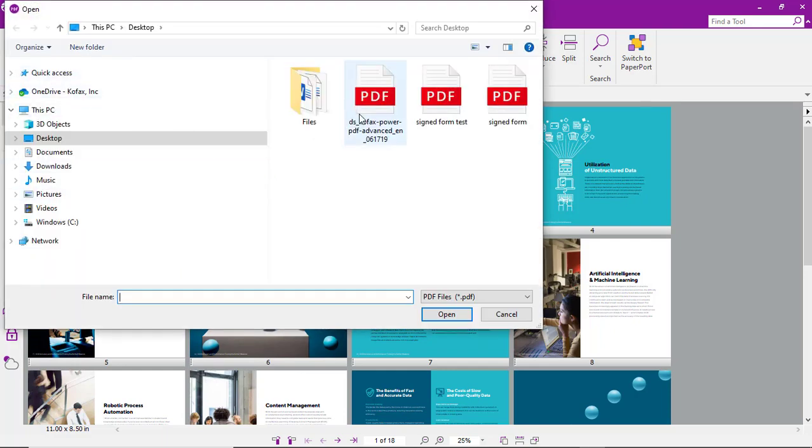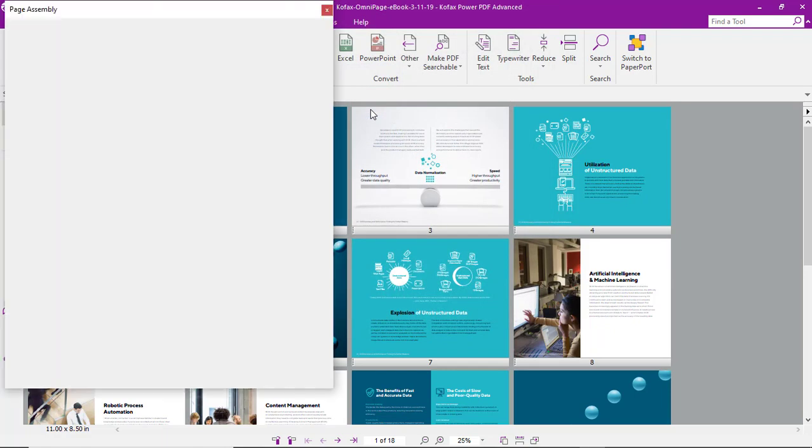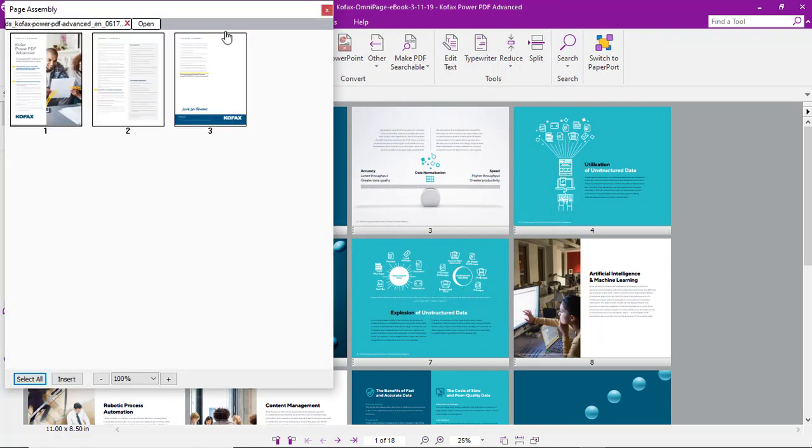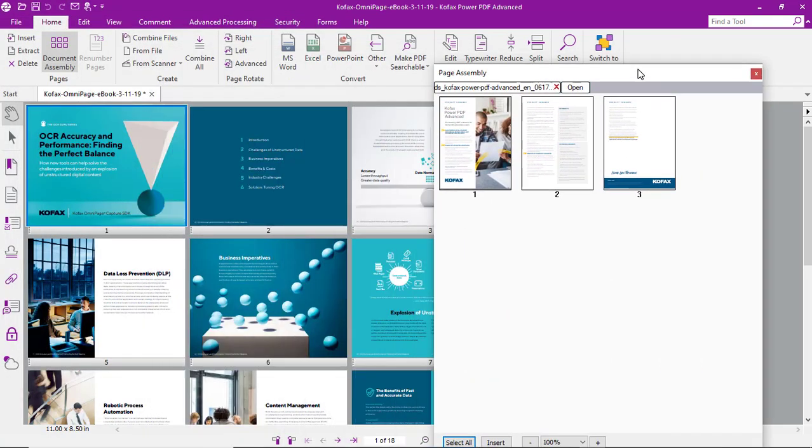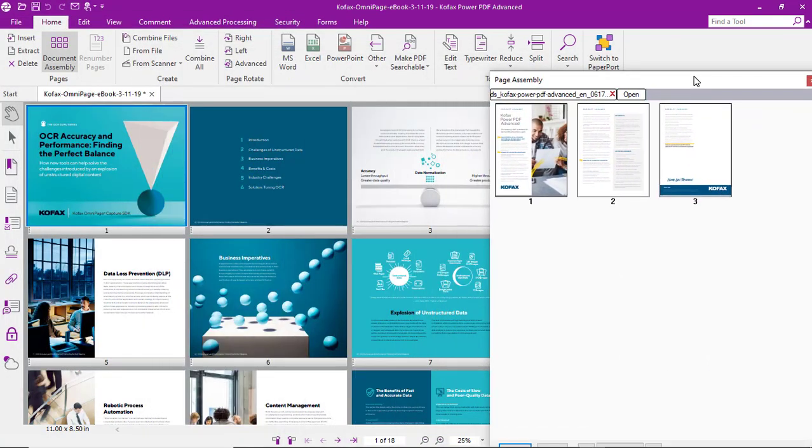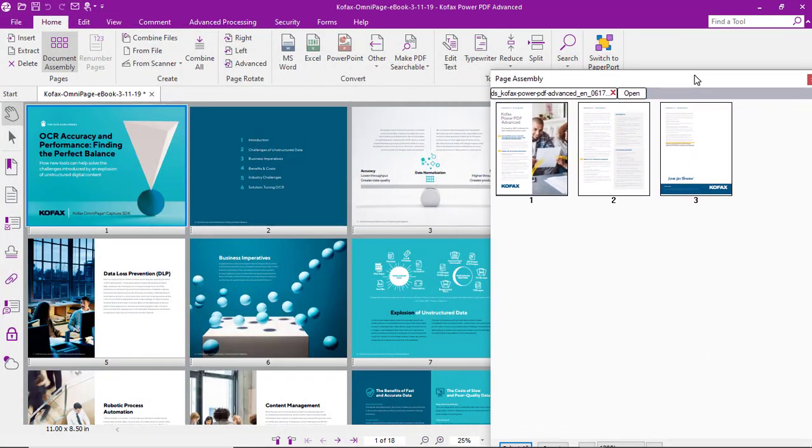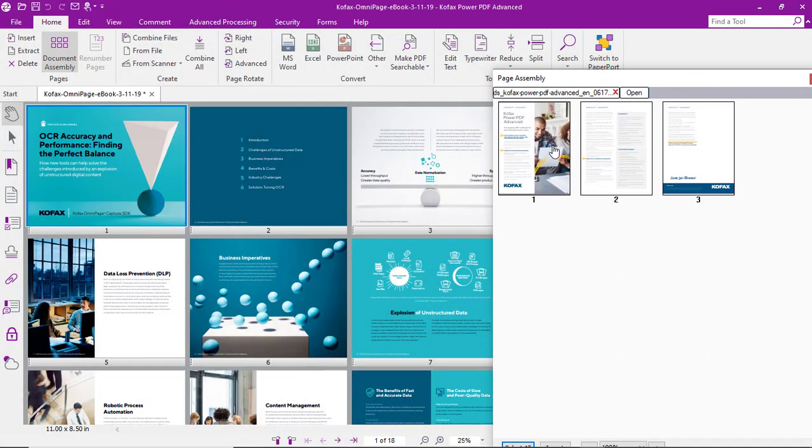From there we can select another PDF and we've got that PDF open as thumbnails as well. In this case we could just select one page to drag over and add.